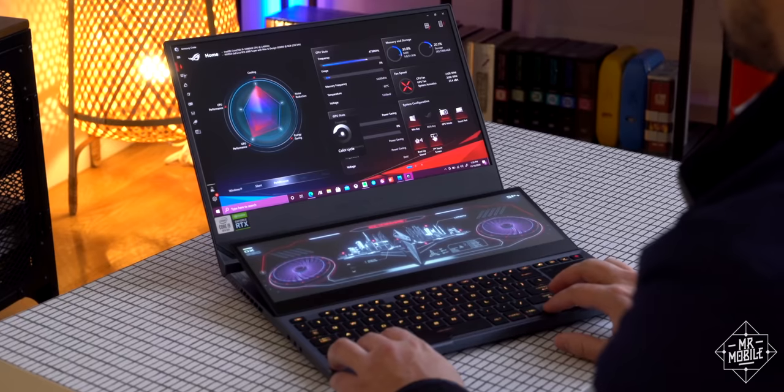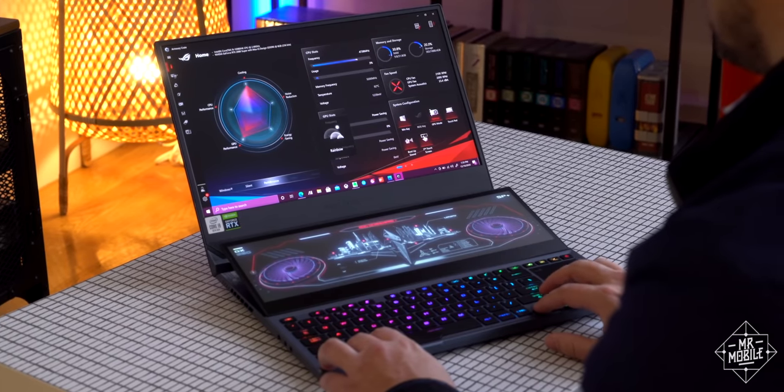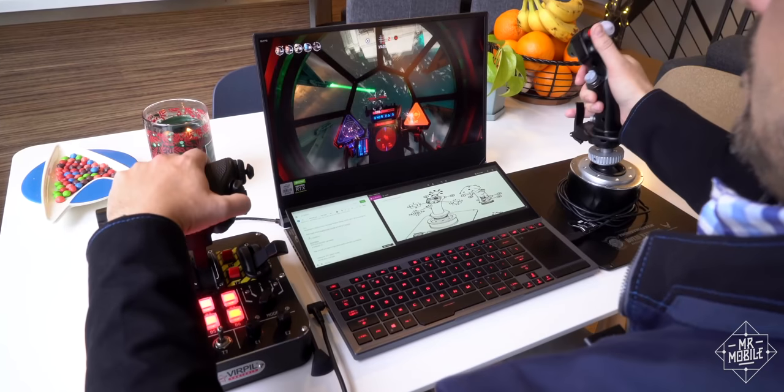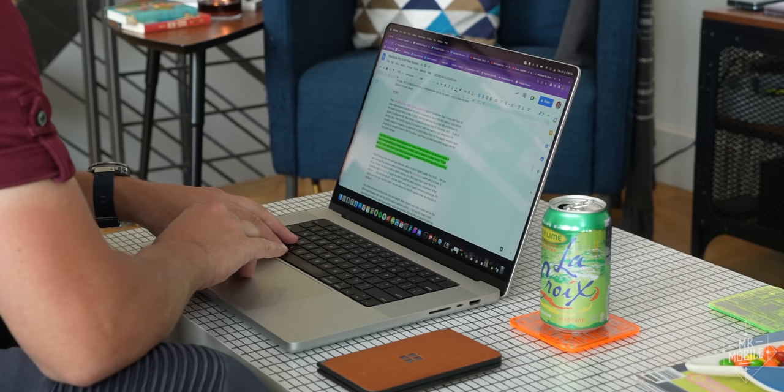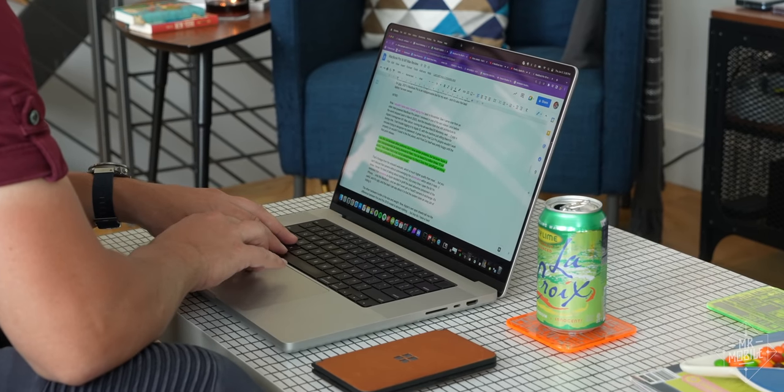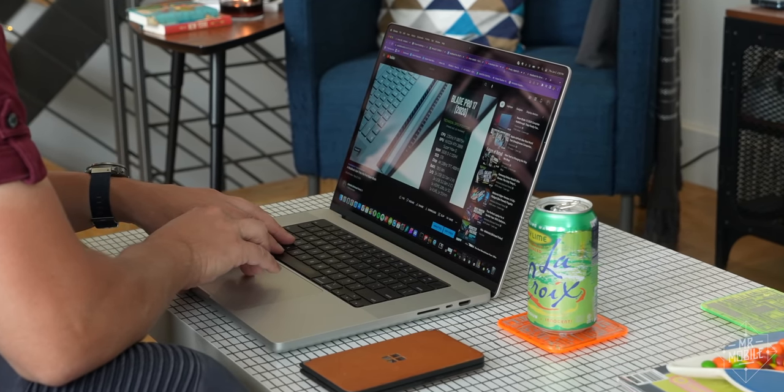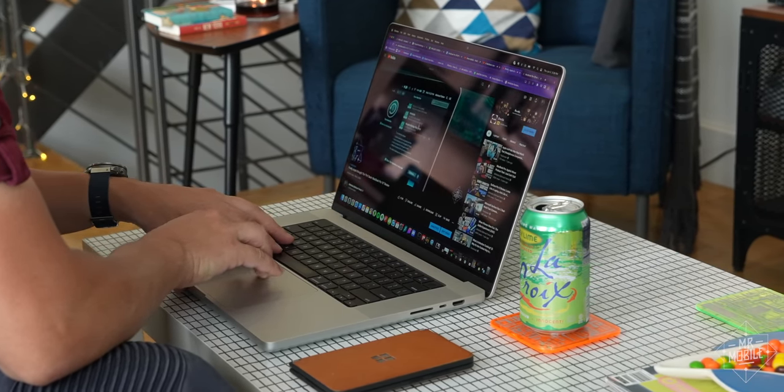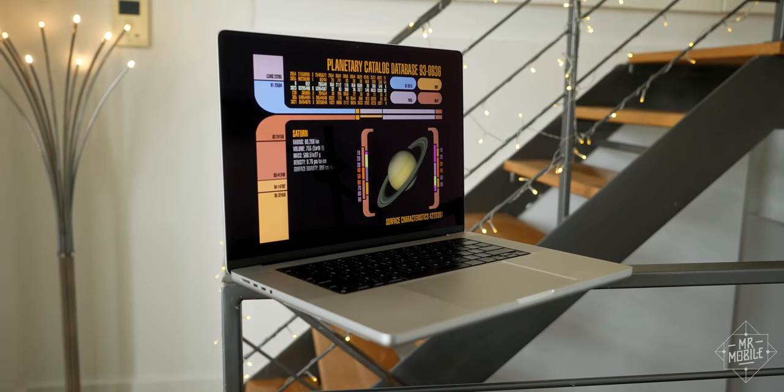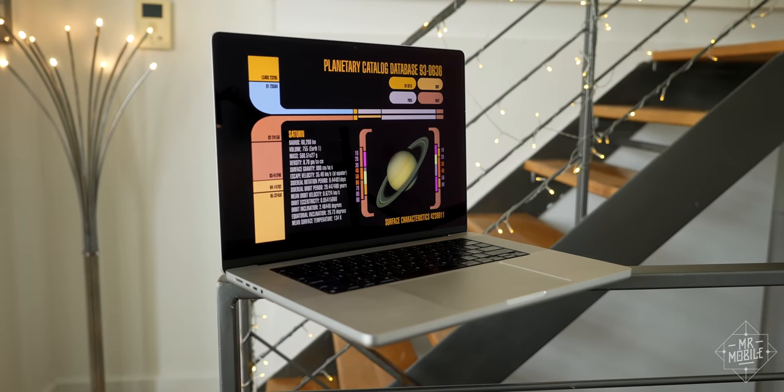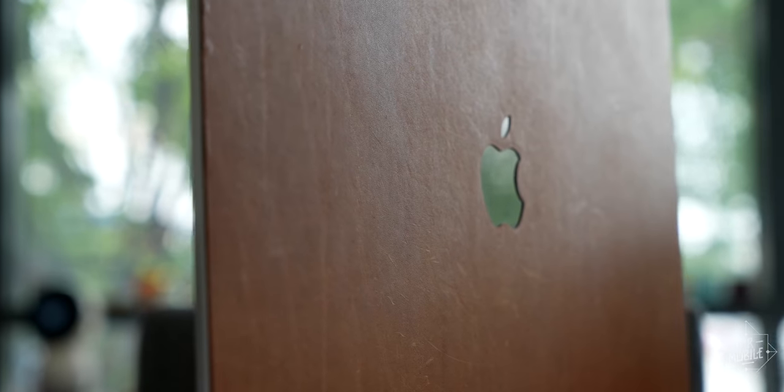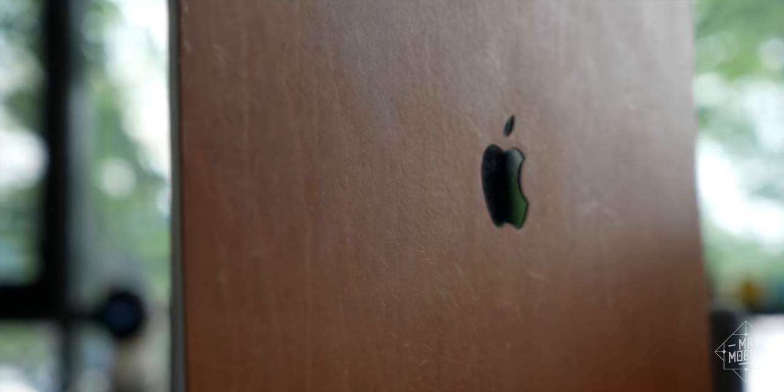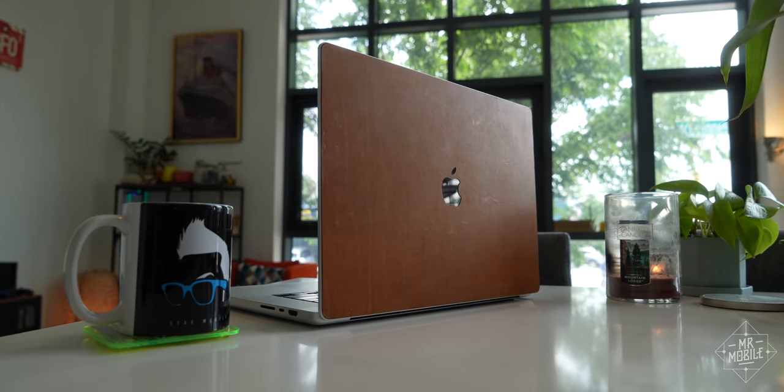And while I prefer other laptops for play, 2021's MacBook Pro is an indispensable tool for my work. And at the risk of spoiling my own conclusion, it's the best I've ever used.